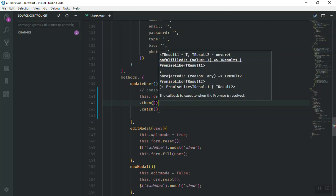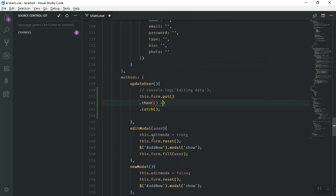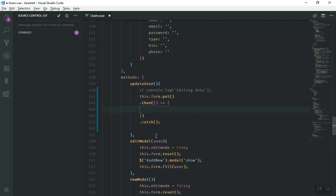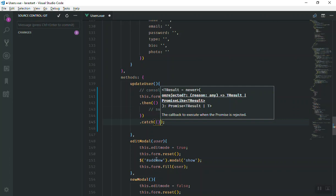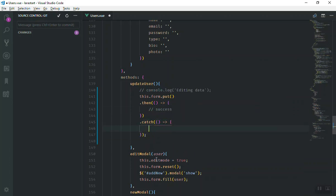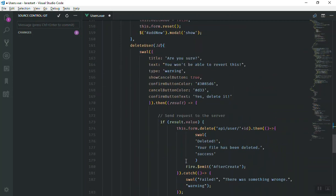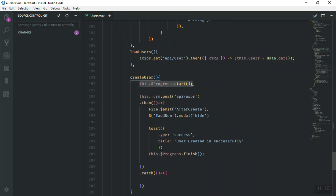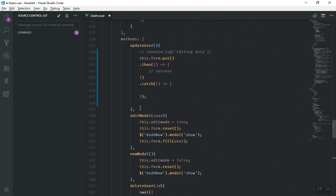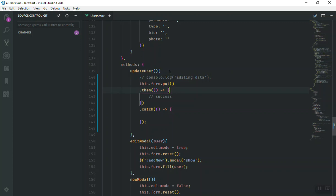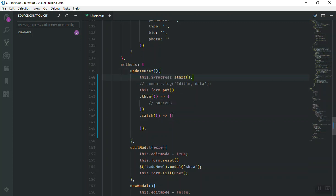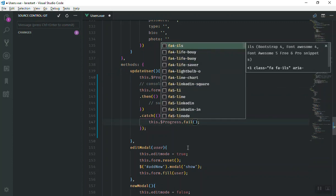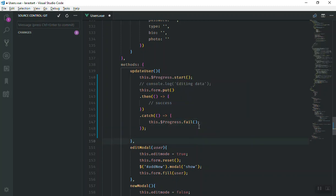If it was successful we perform the success actions, otherwise we catch the error. Someone suggested something nice — we can change the progress bar to red when it fails. When we display the progress, we use this.progress.start(), and if it fails instead of start we call fail(), which changes the color of the progress bar to red to indicate something failed.